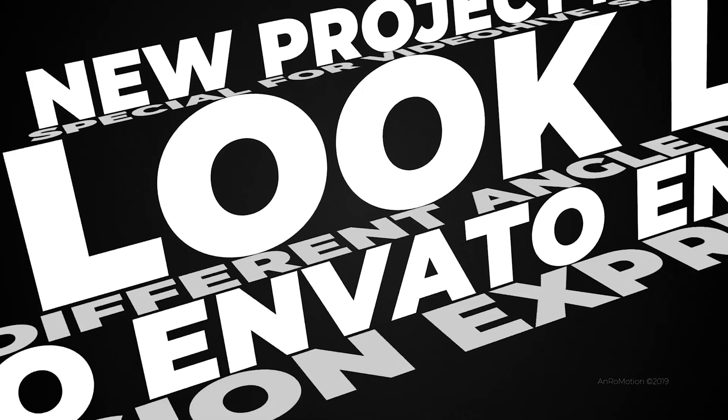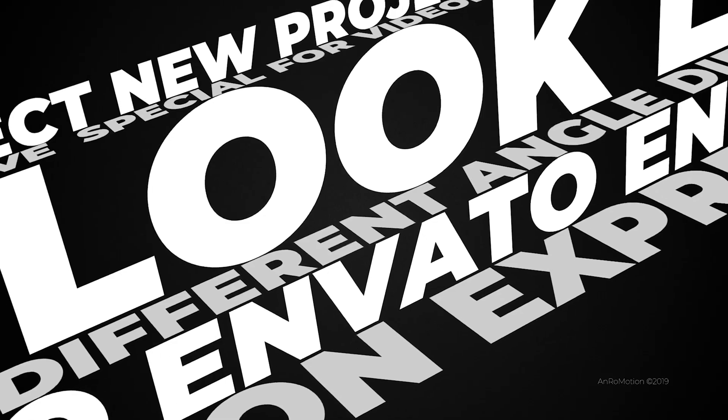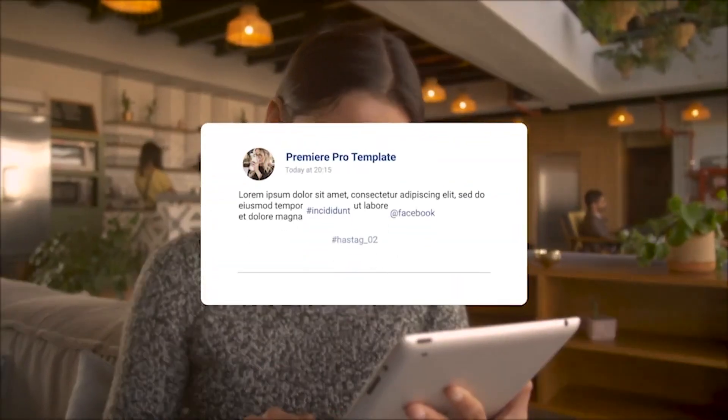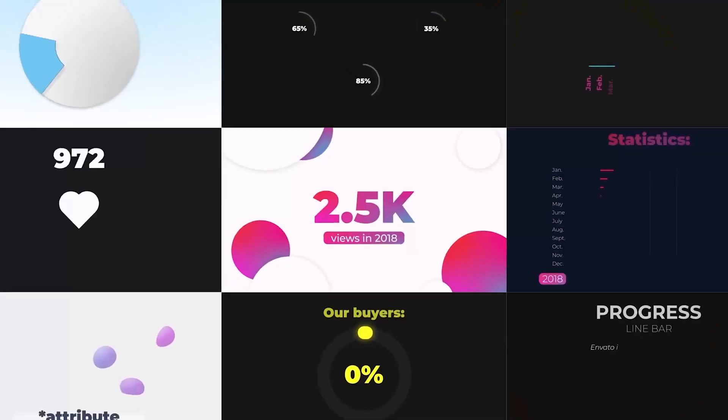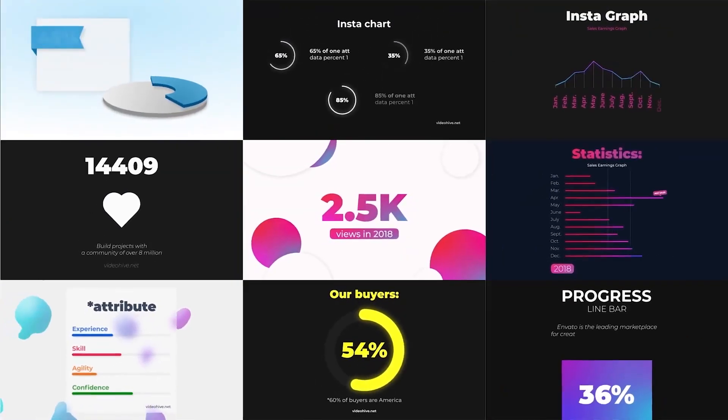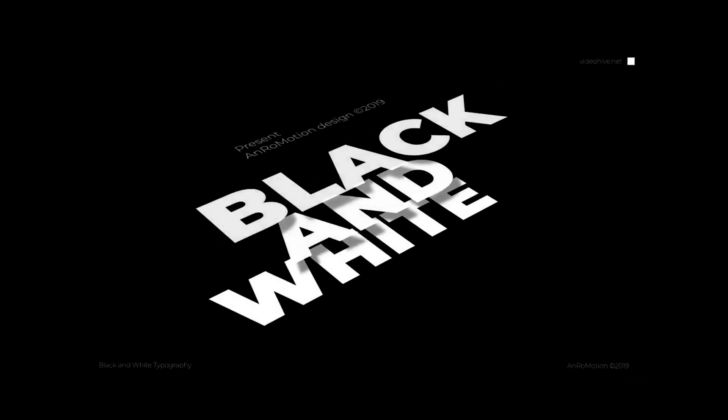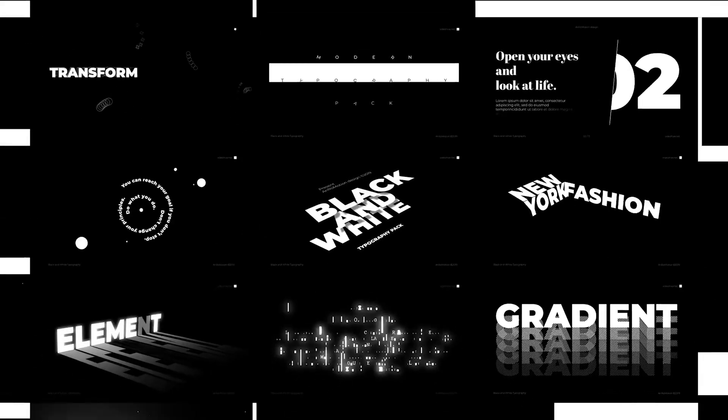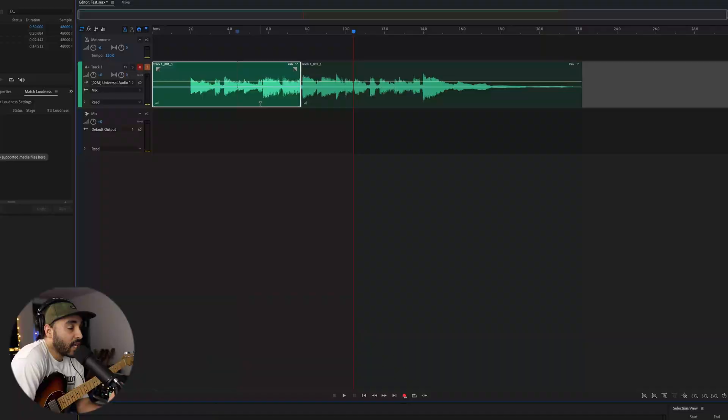Sounds great, right? Well, with this special offer to the Envato elements library, you can get complete access for only $9. Click on the link in the description to take advantage of this deal. Now let's get back to the video.